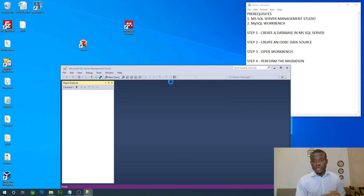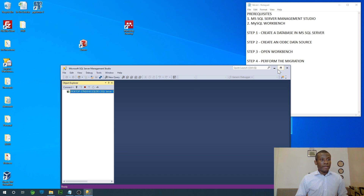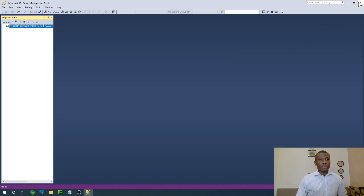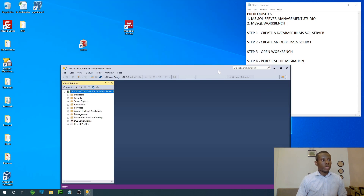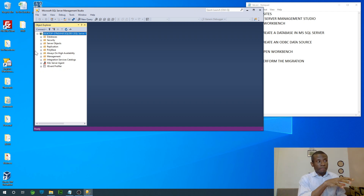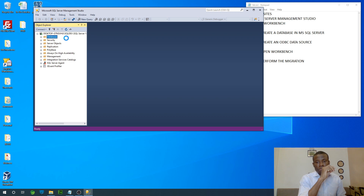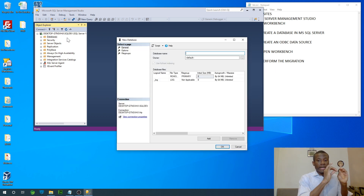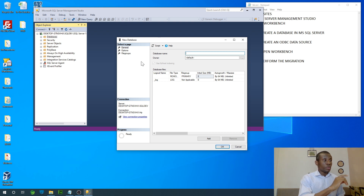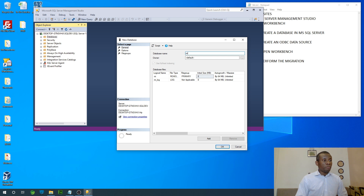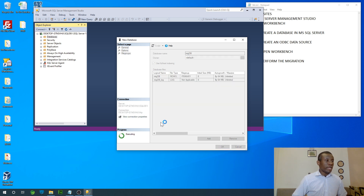I'm going to connect. When it shows this window, just click on Connect. I'm going to maximize this window. To create a new database, simply go to Databases, right-click on it, say New Database, and give it a name. We are going to create one table and one view. I'm going to call it MigDB — migration database — and click OK.